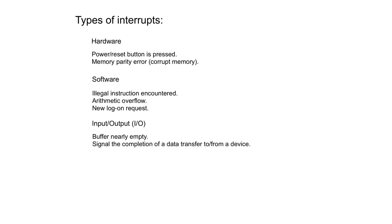So here are a number of typical interrupts that can occur. There are hardware interrupts, software interrupts, input-output interrupts, timer interrupts and others.